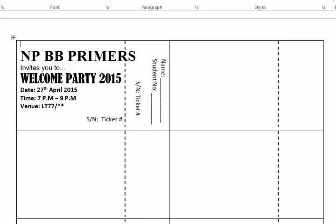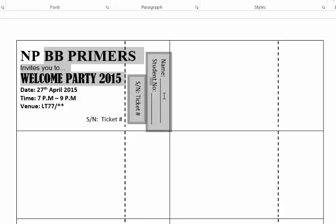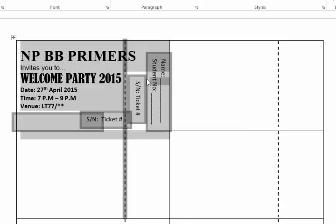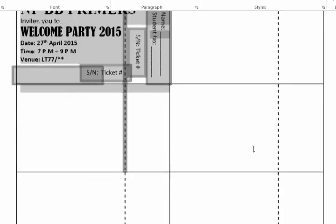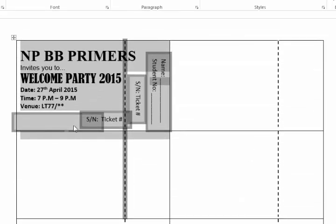Sherlyn was kind enough to let me use her ticket as an example. She wanted the stub text to be vertical instead of horizontal, and she wanted to repeat the ticket number in two places. If you swipe over all of her information, you can see she has several text boxes, and those text boxes interrupt the mail merge — all the ticket numbers become 10 because there are 10 cells in the table.